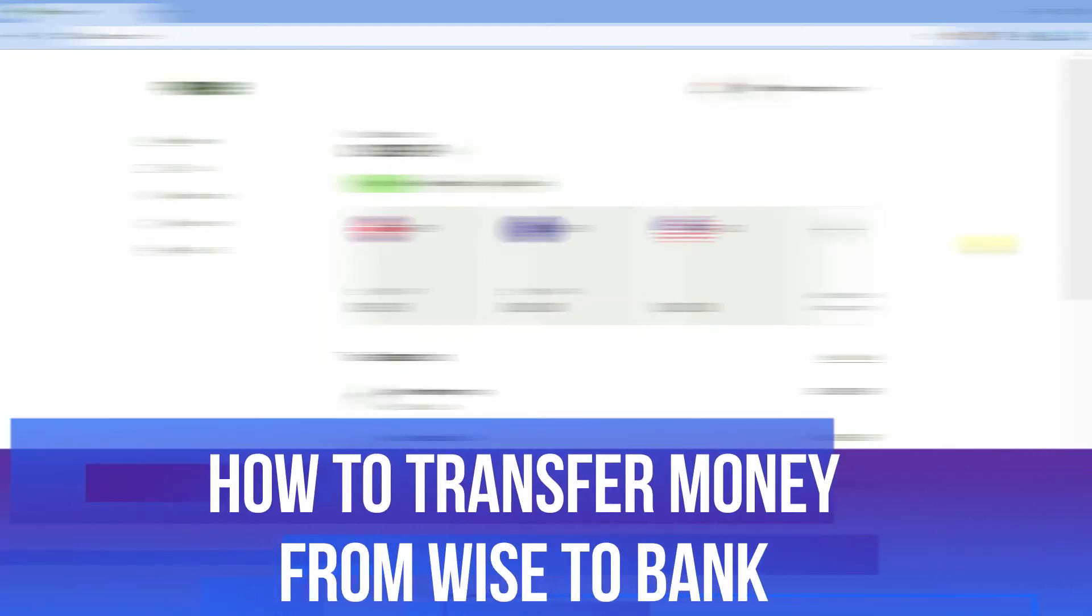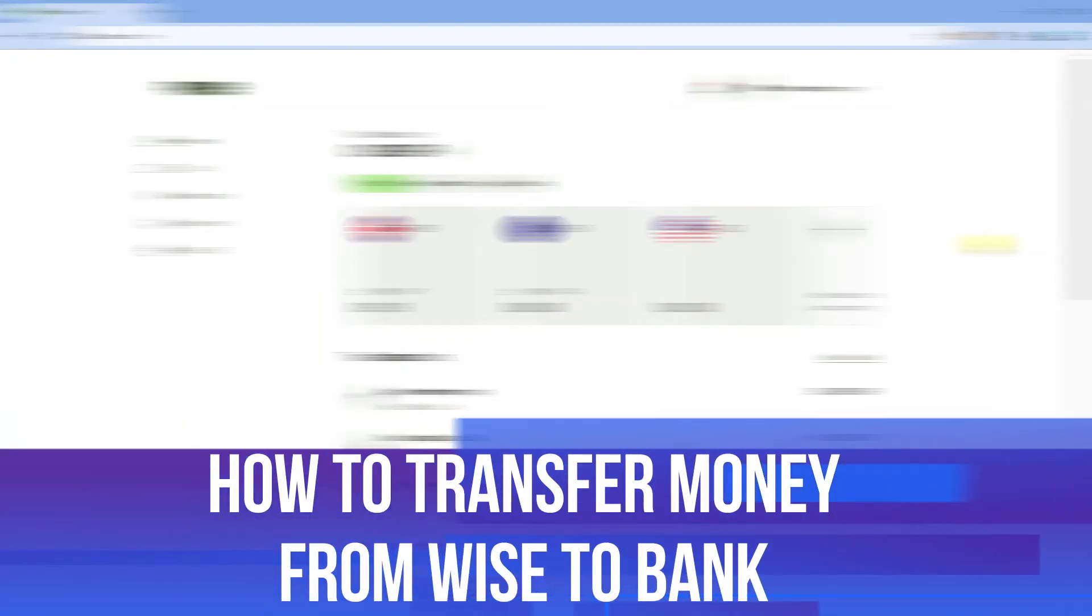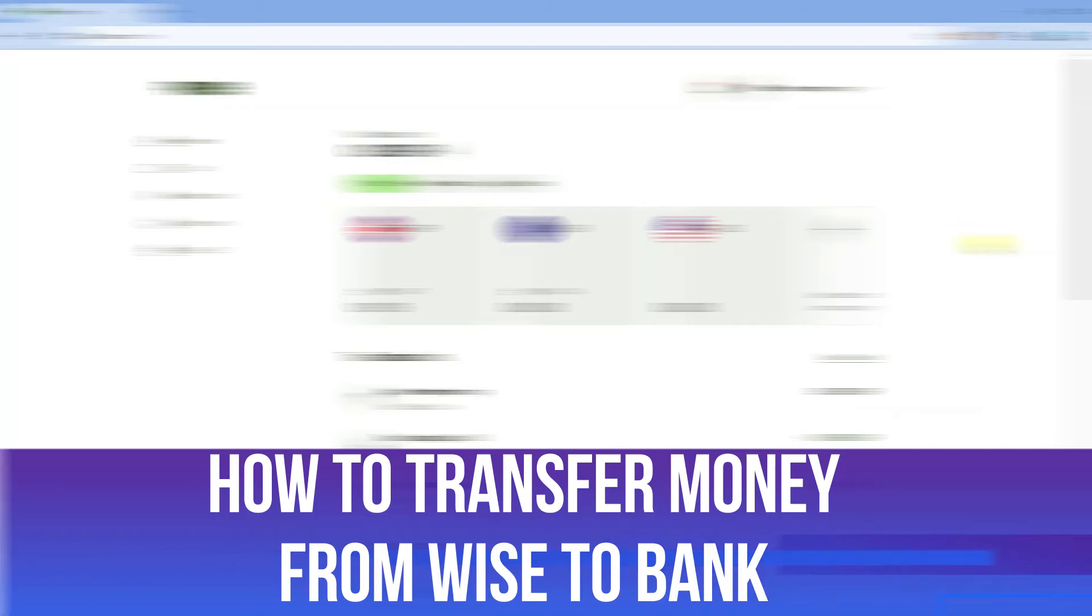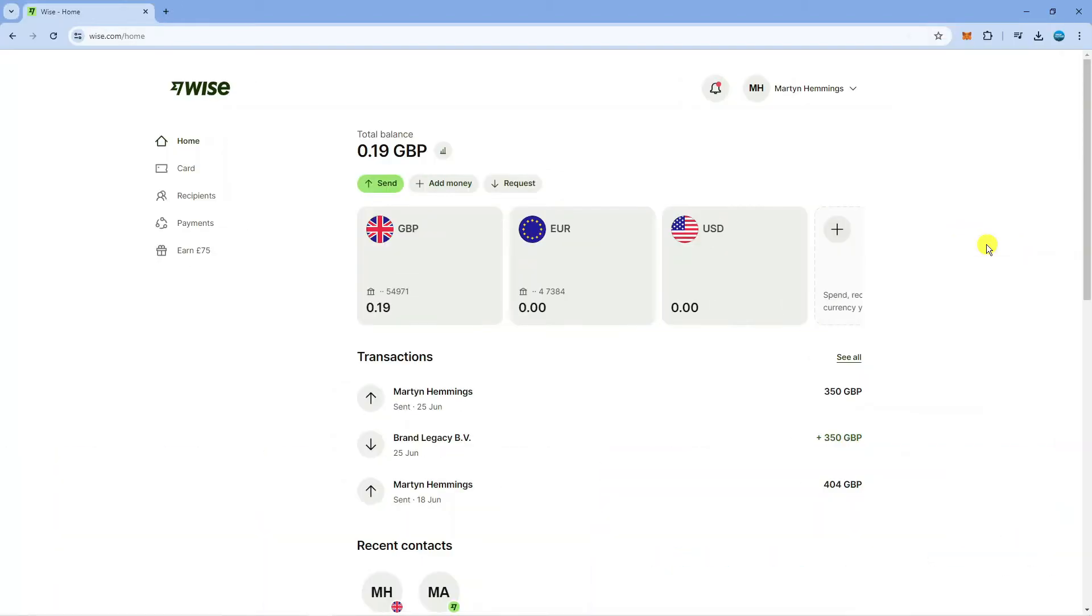In this video I will show you how to transfer money from Wise to your bank account. So let's jump straight into it. Here we are as you can see on Wise.